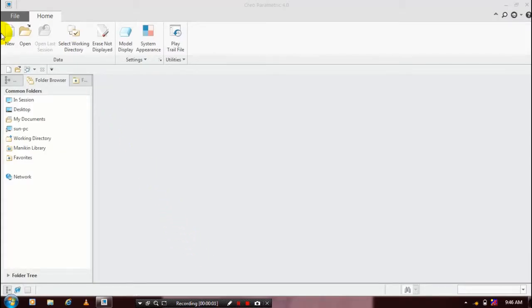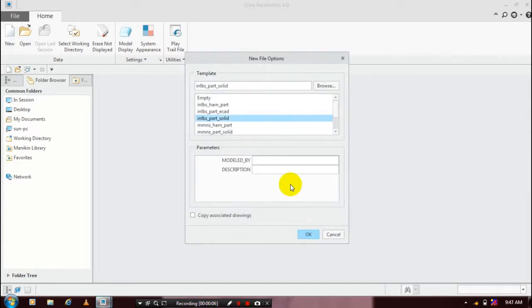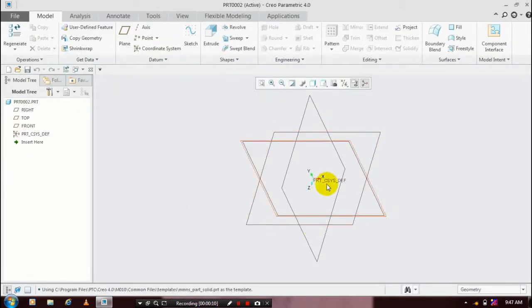First we have to go for new and select a part solid, then click the use default template and specify the required unit such as millimeter, newton, second, part solid, then click OK. Here we have to select a plane which you want to sketch.